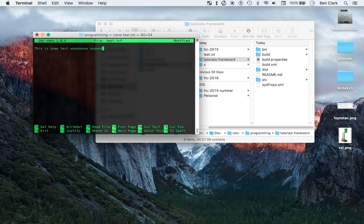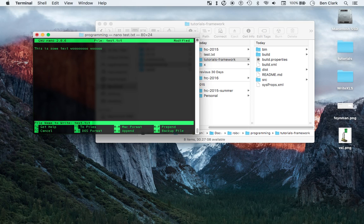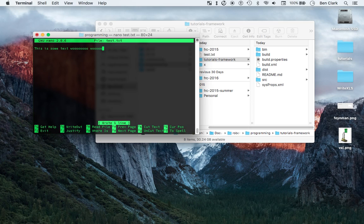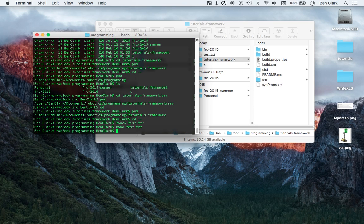All right, now you can see the little commands here. This little caret symbol means control. So let's see. I want to write this out, so I'm going to go control O, and then enter, and then now I want to exit, so control X.